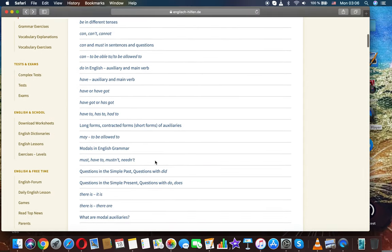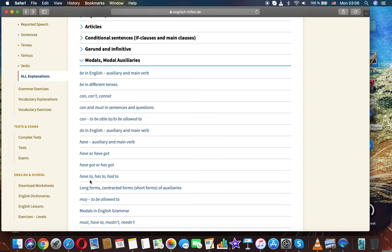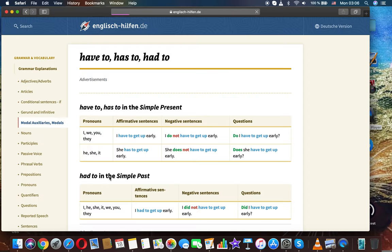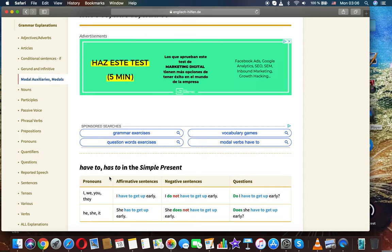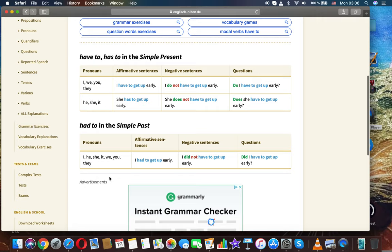Now let's discuss the topic have to, has to, and had to. Modals and modal auxiliaries, English grammar. Have to, has to in the simple present.